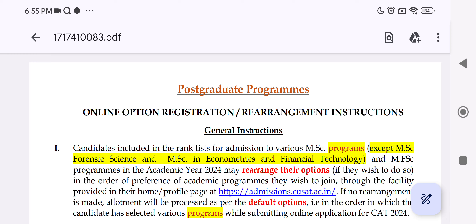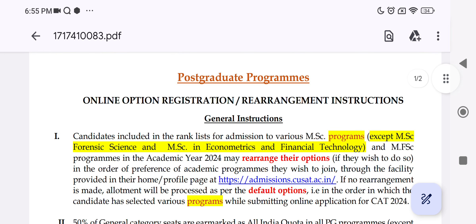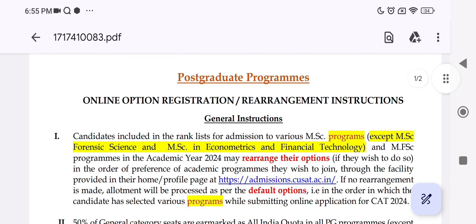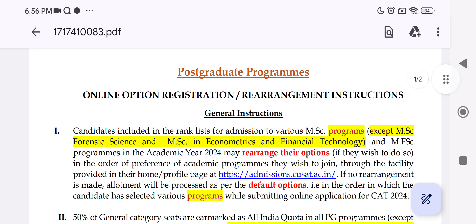This is the option registration. For example, if you would like to attend, here you can follow the option registration process.